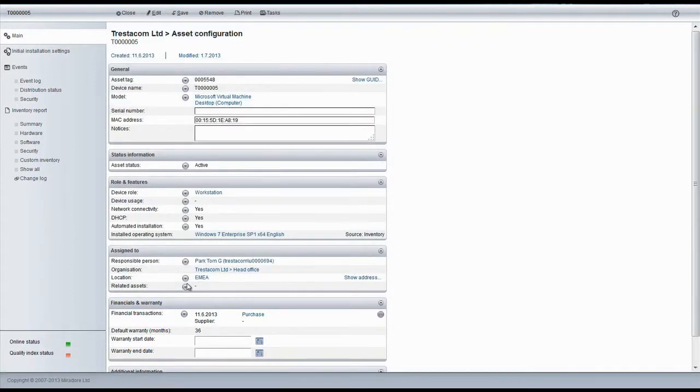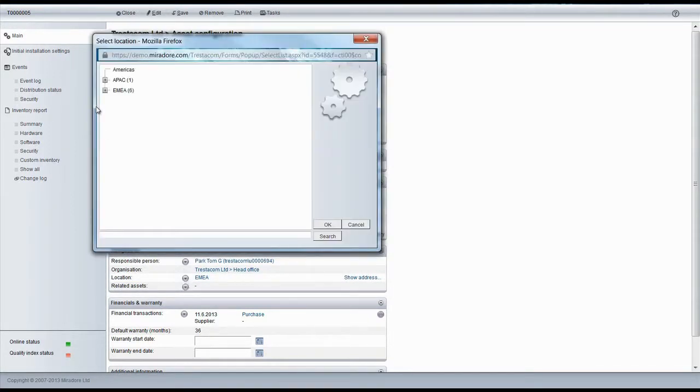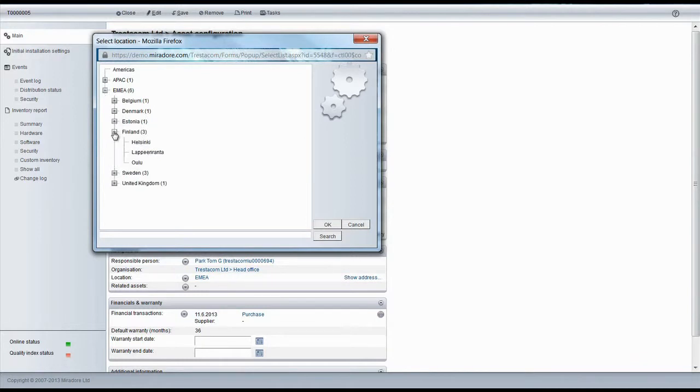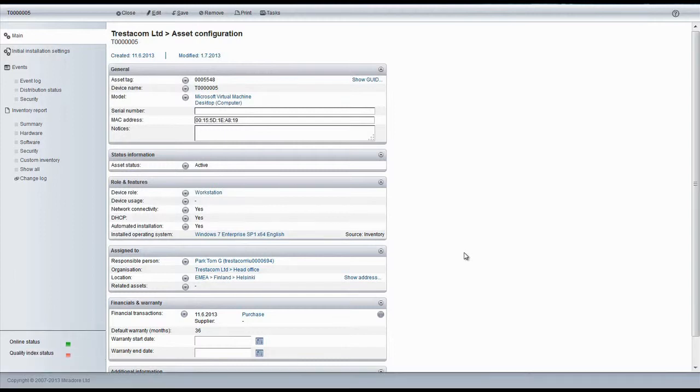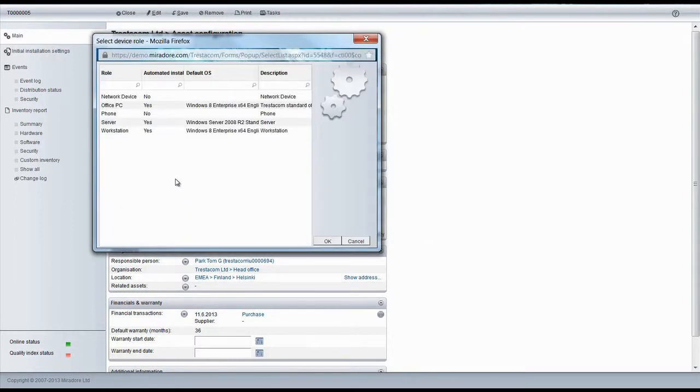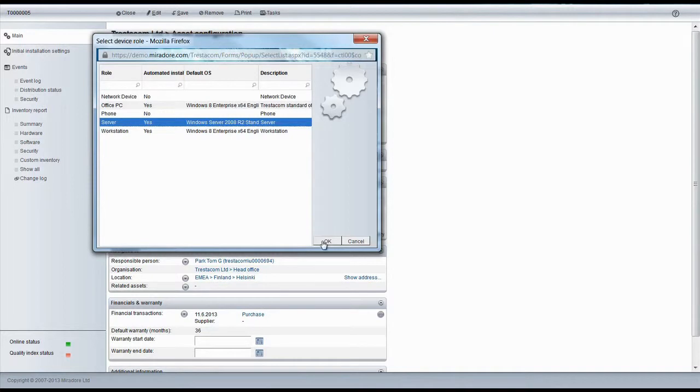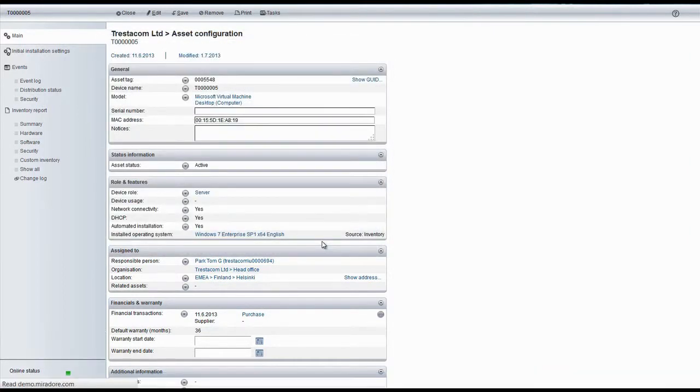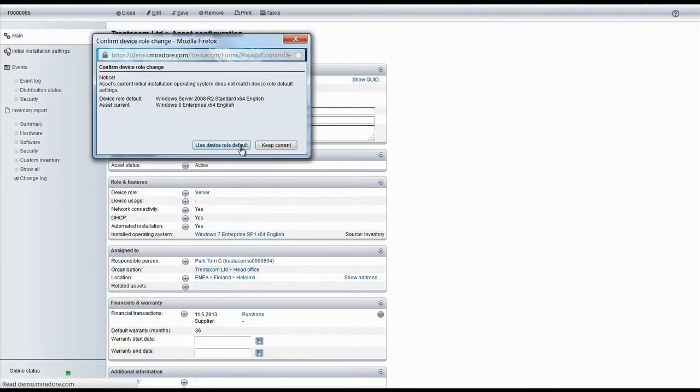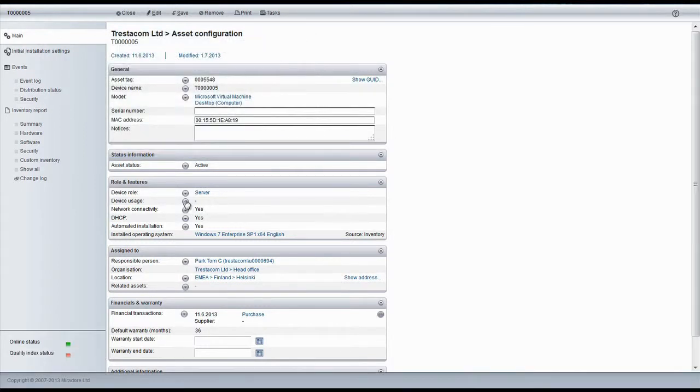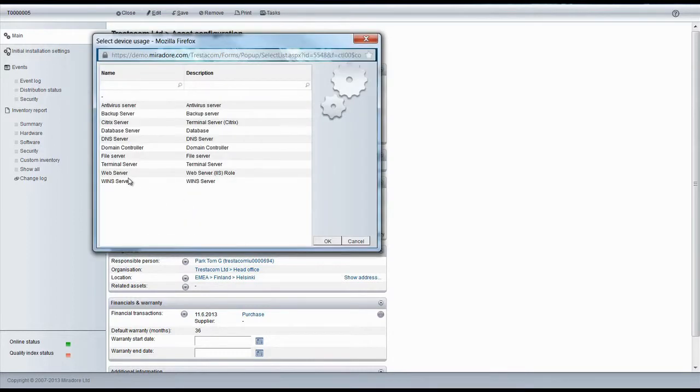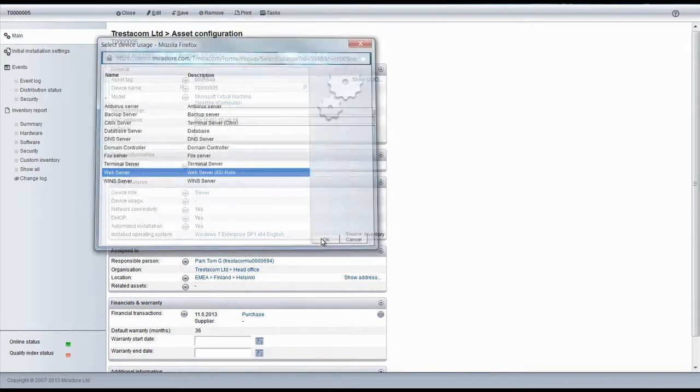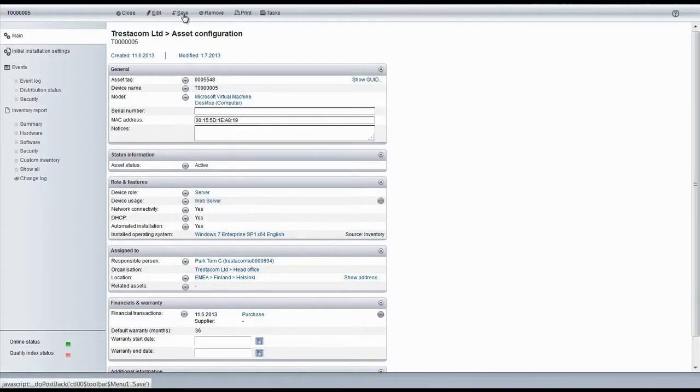We'll update the location as well. And because Tom has requested a new web server, we'll set this device's device role to server and device usage to web server. Once again, save applies the changes.